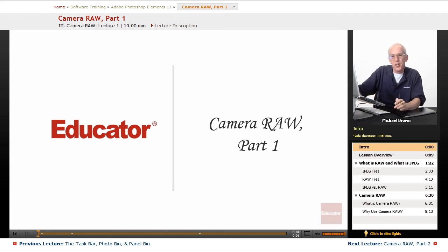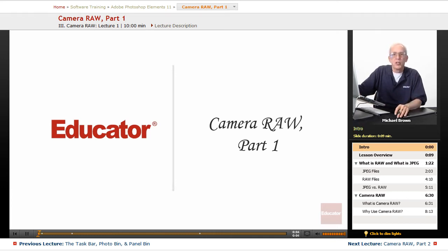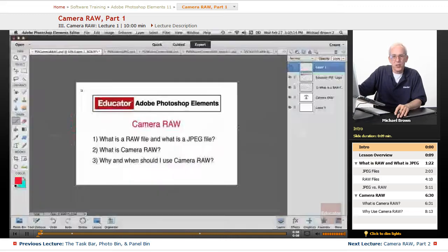Hi, everybody. Mike Brown here again. Welcome back to Educator.com's Adobe Photoshop Elements 11 beginning and intermediate course.